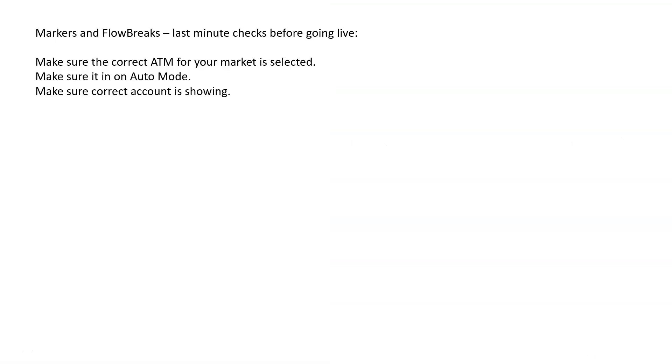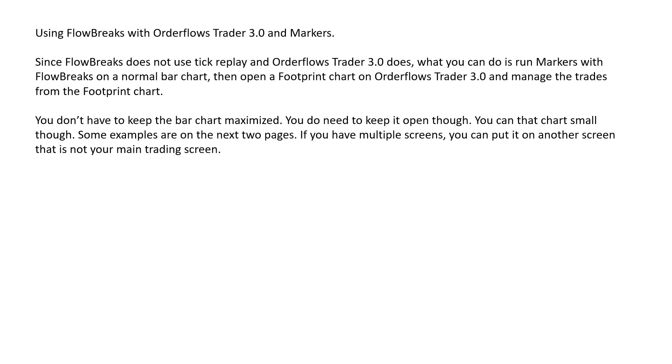Just a couple last minute things. Make sure you have the correct ATM for your market is selected. Make sure it's on auto mode and make sure the correct account is showing. Since flow breaks does not use tick replay, and order flow trader 3.0 does, what you can do is run markers with flow breaks on a normal bar chart, then open a footprint chart on the order flows trader 3.0 and manage the trades from the footprint chart. You don't have to keep the bar chart maximized. You can shrink the size. You do have to keep it open though. You can't close it. I don't suggest minimizing it. I haven't tried it with it minimized, but I just keep it open and make it smaller.